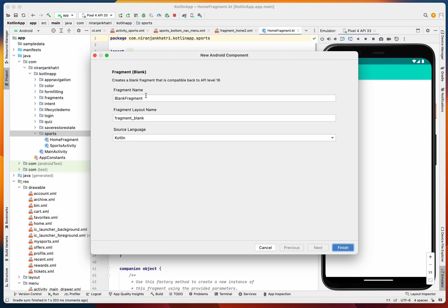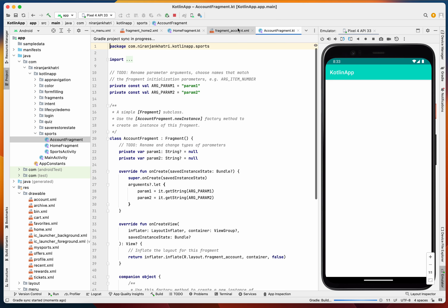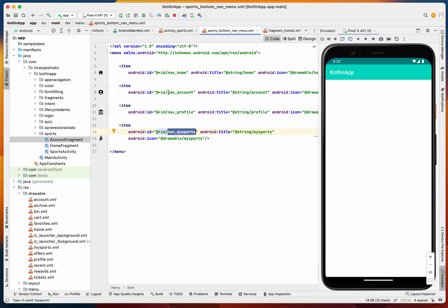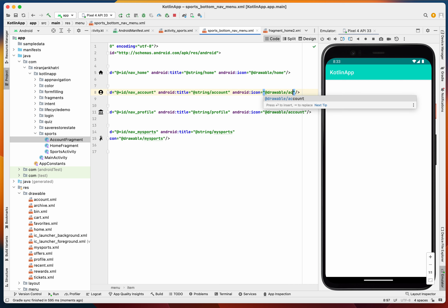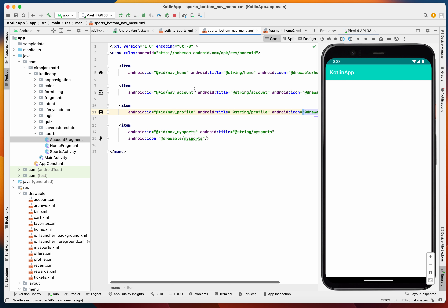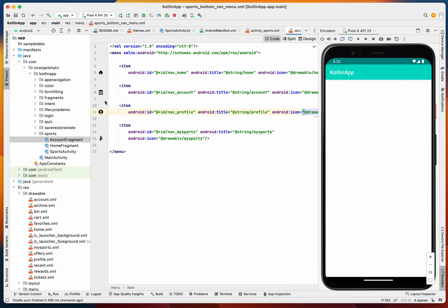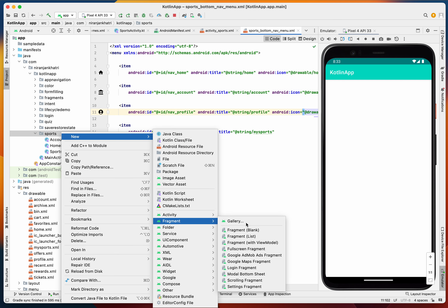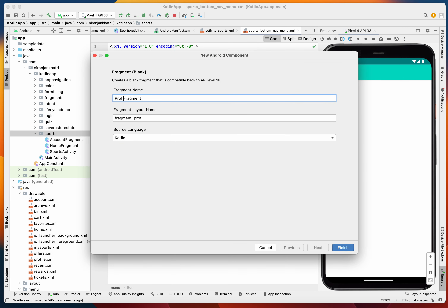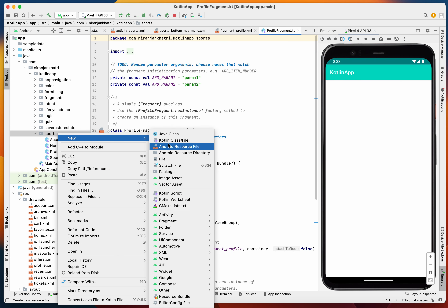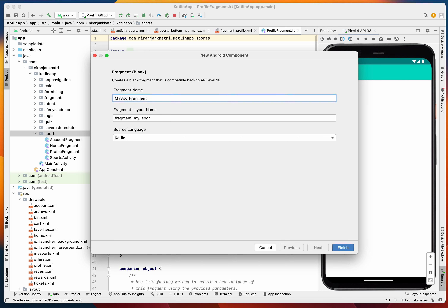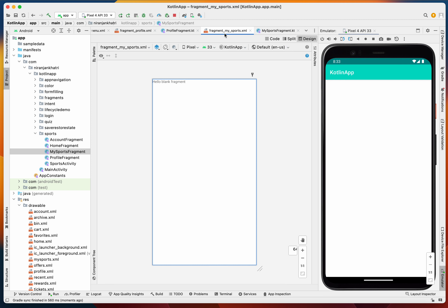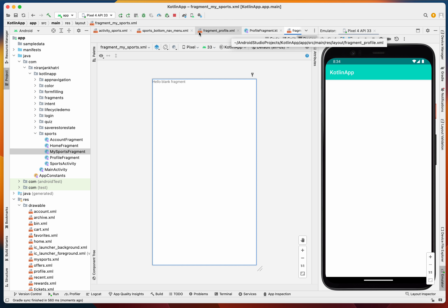We need another blank fragment called AccountFragment, and similarly a ProfileFragment. We also need a fragment called MySportsFragment. So we now have the four principal fragments: HomeFragment, AccountFragment, ProfileFragment, and MySportsFragment.